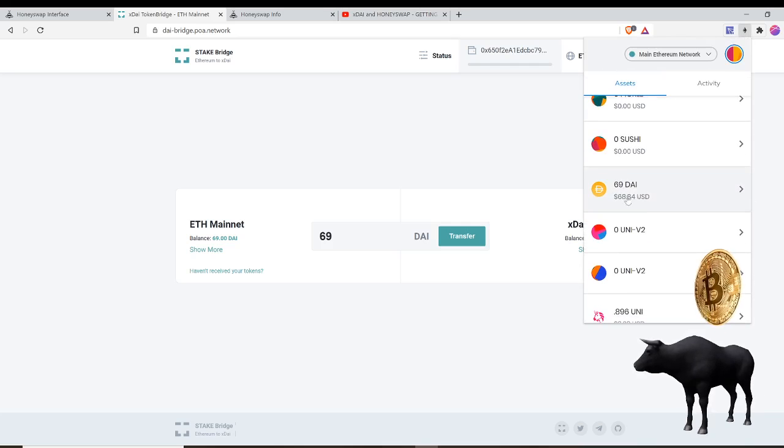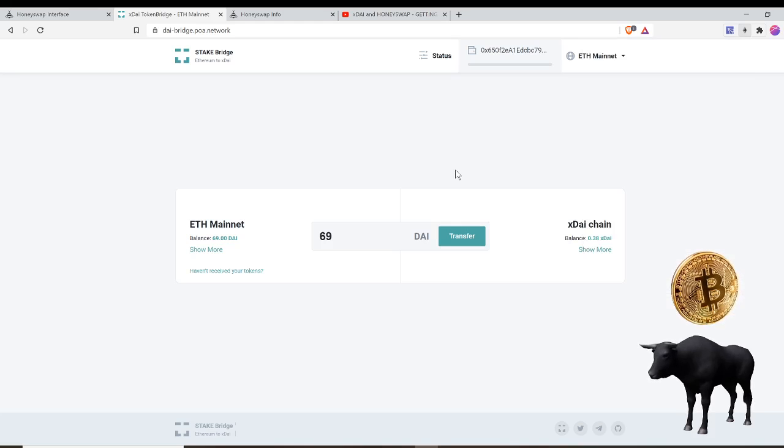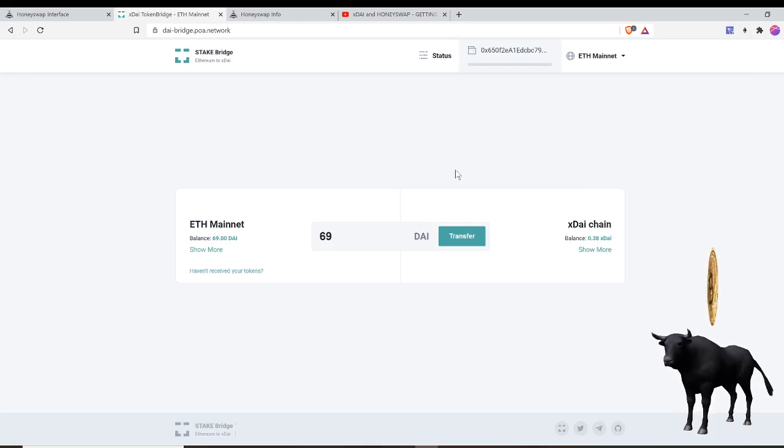You can see I have the 69 DAI right here, it came in. So there it is. And then the same thing, you could do the opposite if you want to go back to the xDAI chain. You can move this DAI and transfer it back to the xDAI chain, so you can transfer back and forth.